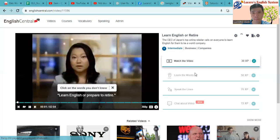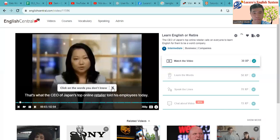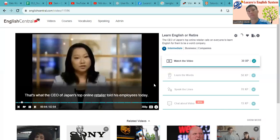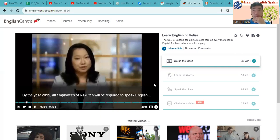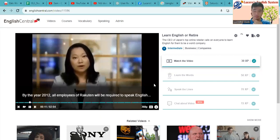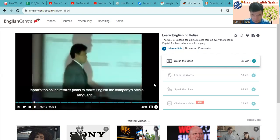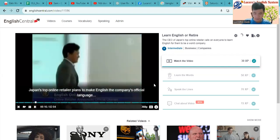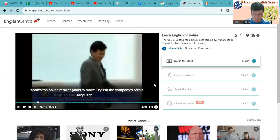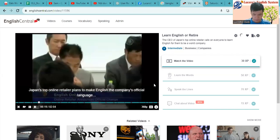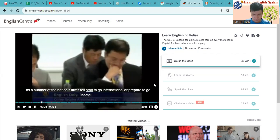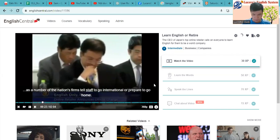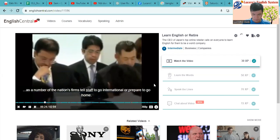Learn English or prepare to retire. That's what the CEO of Japan's top online retailer told his employees today. By the year 2012, all employees of Rakuten will be required to speak English or risk losing their jobs. Japan's top online retailer plans to make English the company's official language as a number of the nation's firms tell staff to go international or prepare to go home.